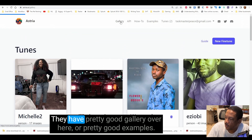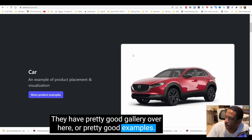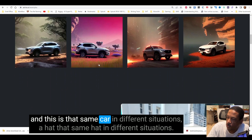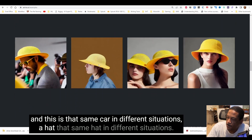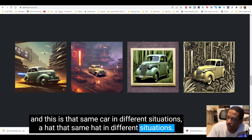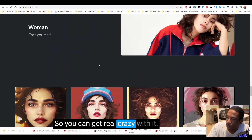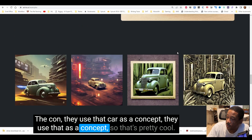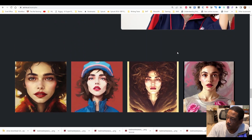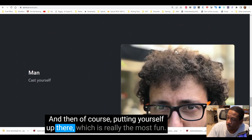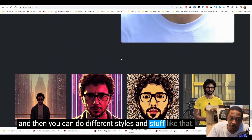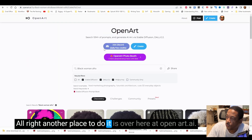They have a pretty good gallery with examples. This is an example of a car — that same car in different situations. A hat — that same hat in different situations. You can get really creative with it: they use the car as a concept, the hat as a concept. And of course putting yourself in there, which is really the most fun, and you can do different styles too.